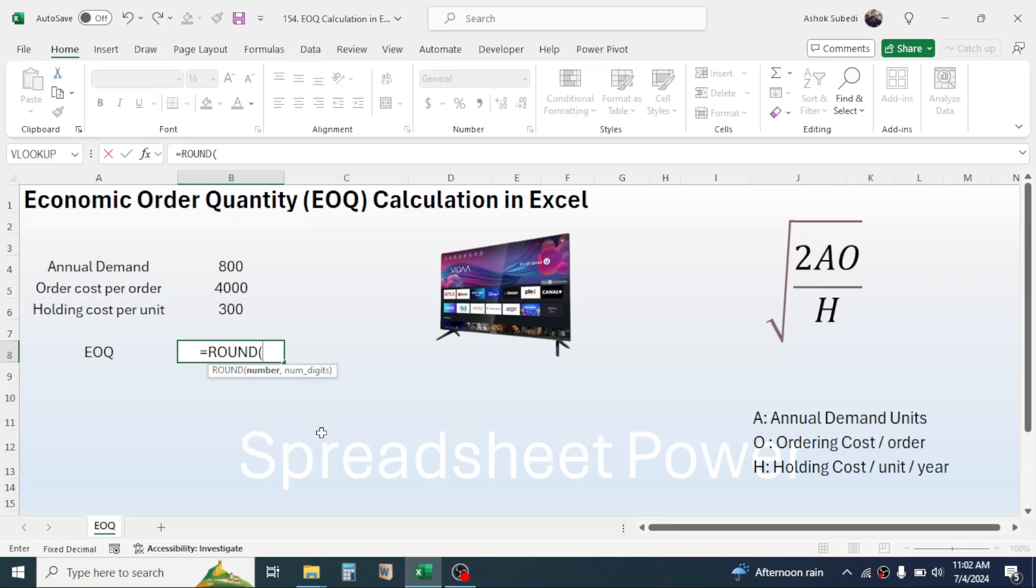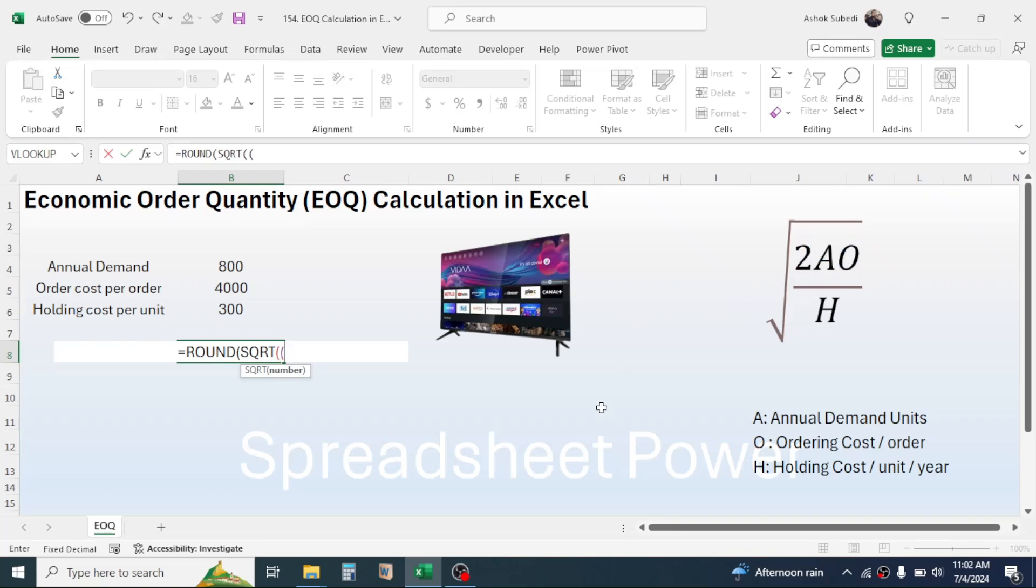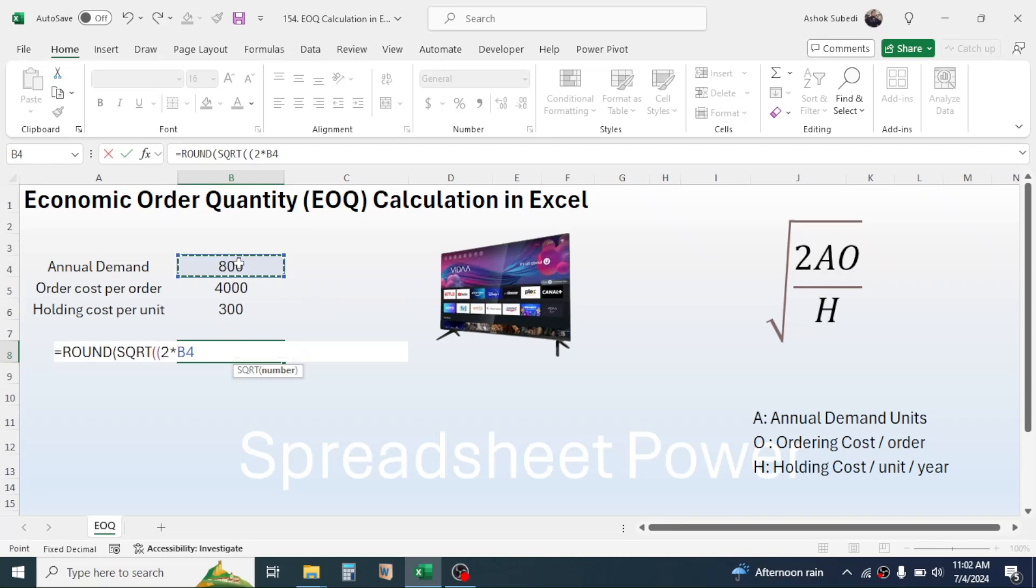Then do this first calculation, that is 2AO. For this, open another parenthesis, then type 2 multiplied with the annual demand, that is this 800 units, multiplied with the ordering cost per order, that is 4000 rupees.